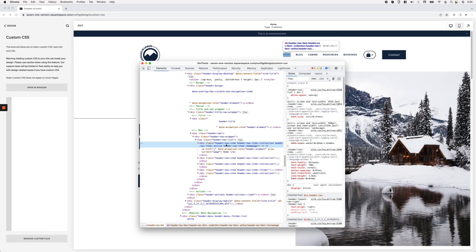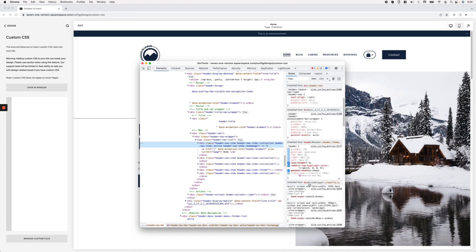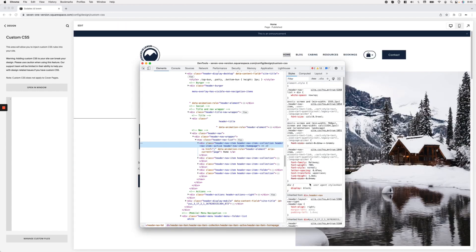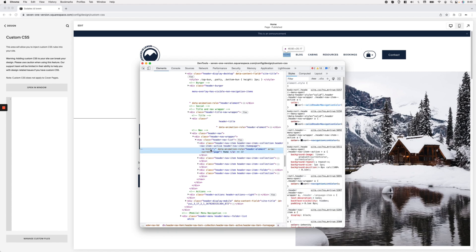So we need to look through these containers and check the right side to see where that particular property is being used to create that border. Keep in mind there are many ways to create a border with CSS, so it may not be obvious. Looking at the parent container we can see white-space, font-size, font-family, font-style, letter-spacing, text-transform, and line-height — nothing creating a border. Let's look at the anchor element itself.